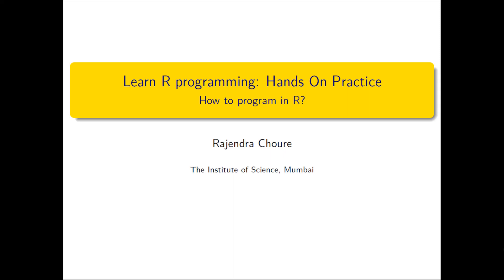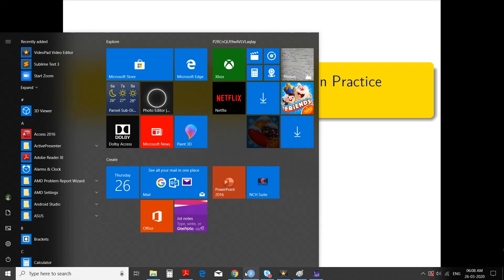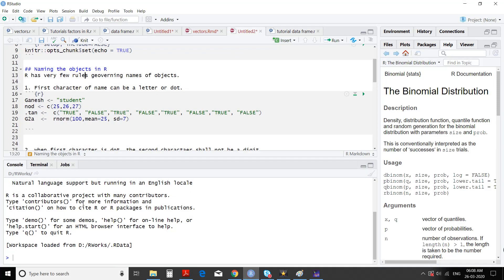Hello friends, welcome to this session of our programming hands-on practice: how to program in R. I'm Rajendra Chowre from the Institute of Science, Mumbai. We will go to our studio. R has very few rules governing names of objects.